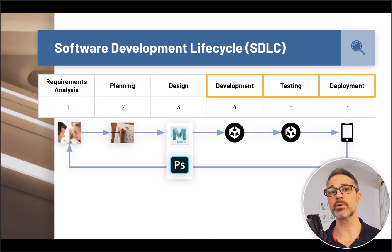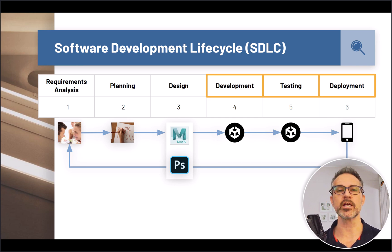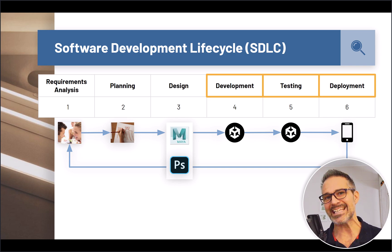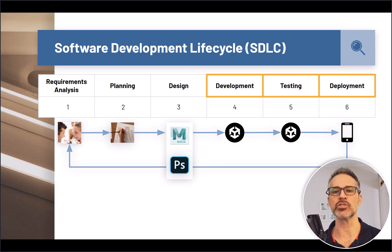A game engine can be appropriate across the entire software development life cycle, but we typically lean into the game engine in the development phase — number four — which is probably the bulk of the time you spend on any given project. You can also continue within Unity, for example, in the testing and deployment phases.